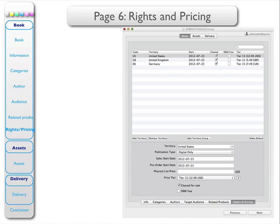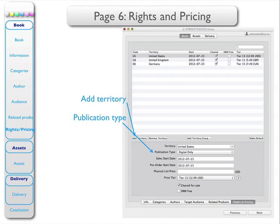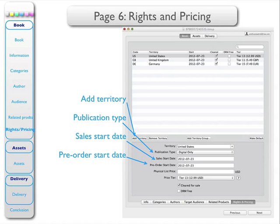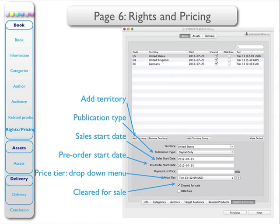Page 6 covers the rights and the pricing. You can add as many countries or regions as you wish. I just have 3 there; later it was expanded to 7. First of all, you add a territory from the drop-down menu, then you add the publication type — the publication type that I had was digital only. When sales may start, the pre-order date. I don't have a physical list price, but I have a price tier. In the United States, at that time it was $12.99 — it's changed since then. So you have to enter a price tier for every country in which it's sold. Cleared for sale: yes.